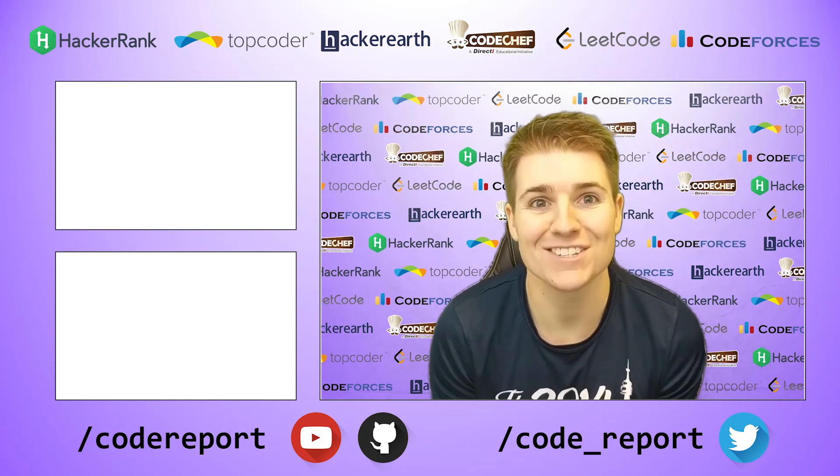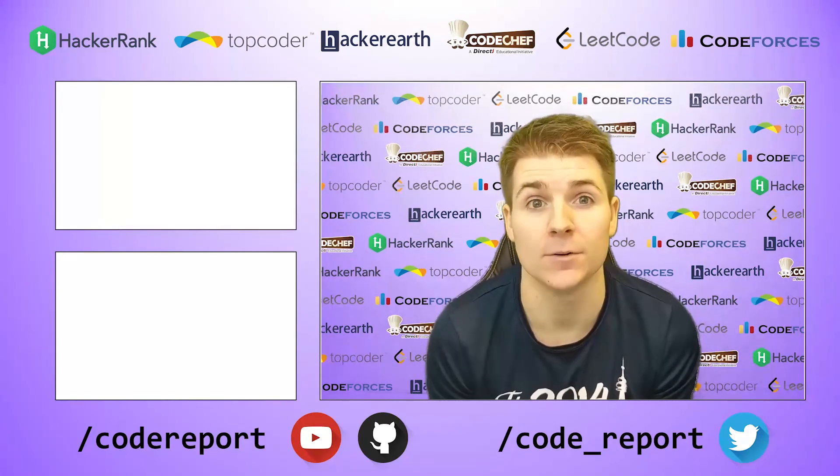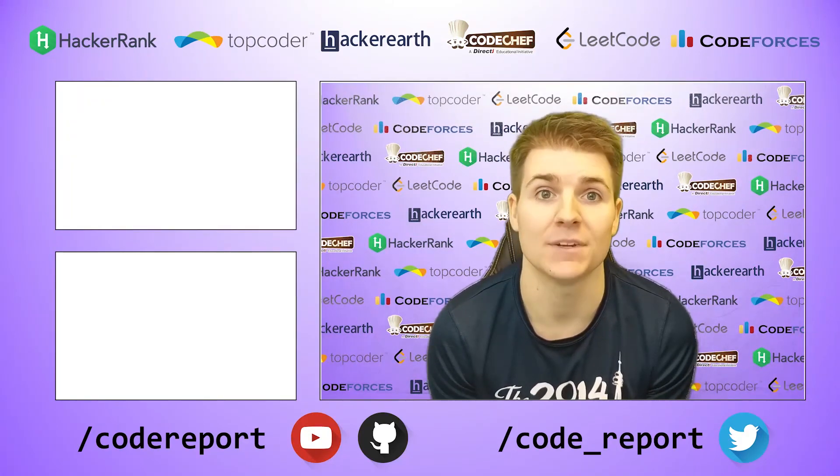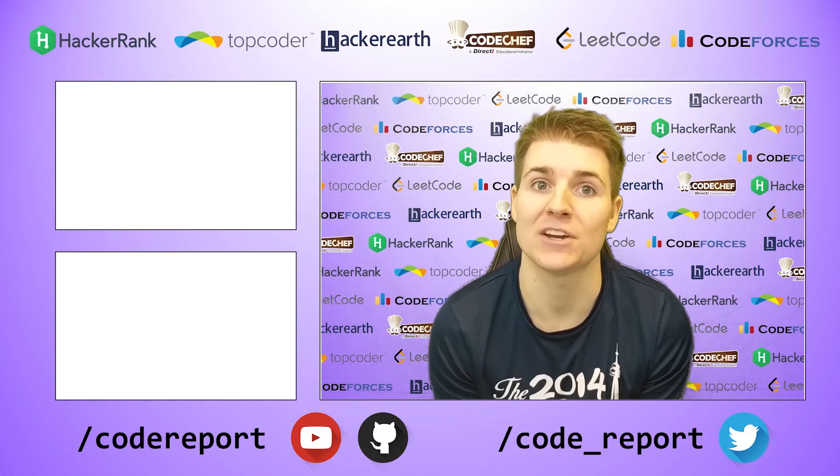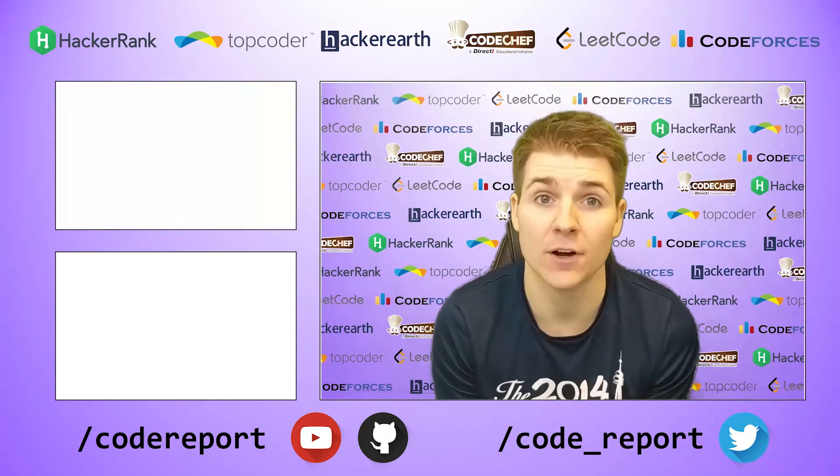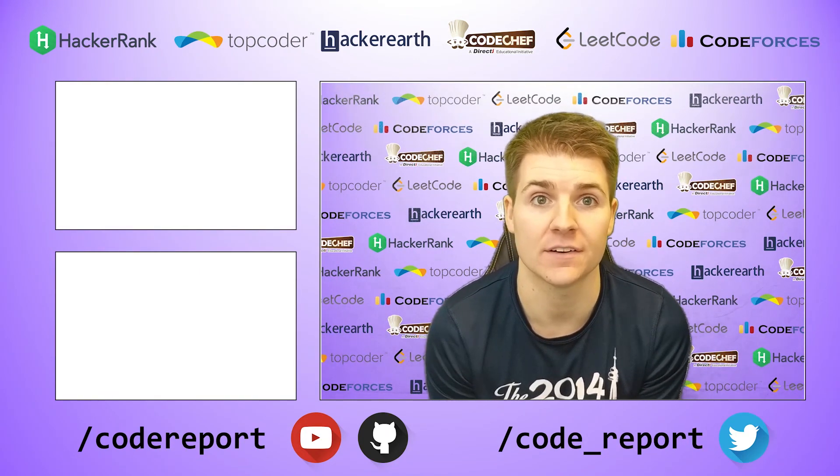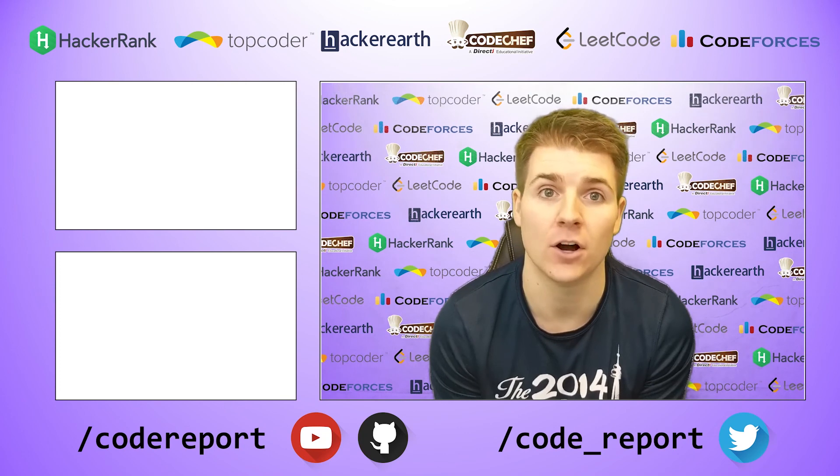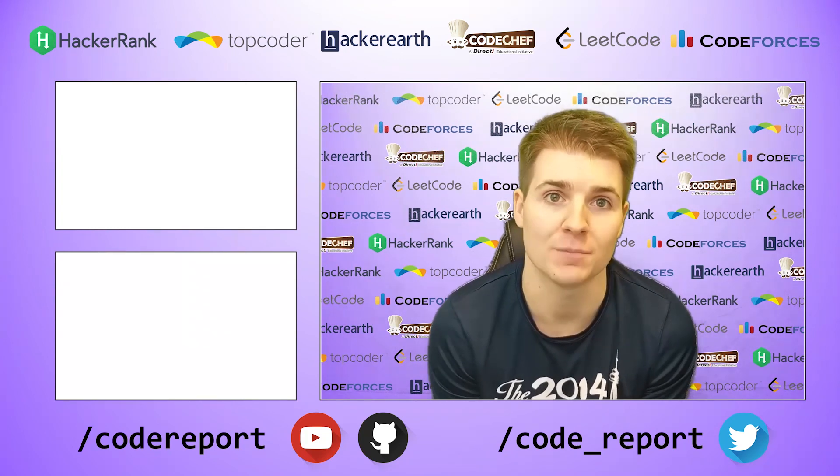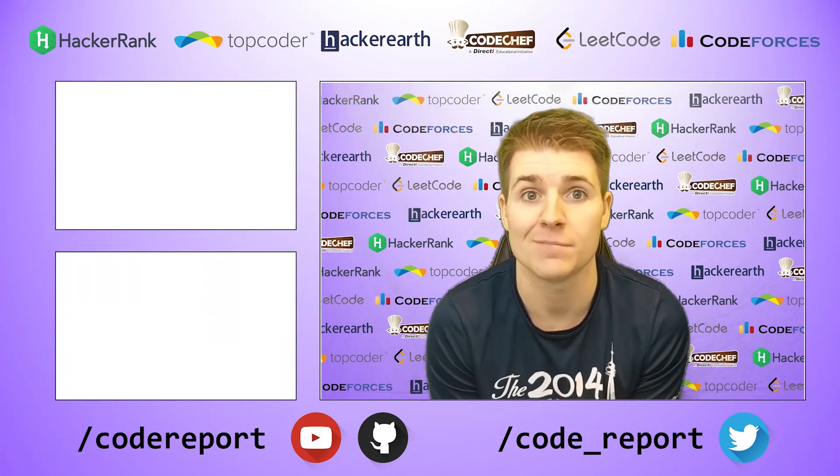As always, if you enjoyed this video and found it helpful, hit that like button. If you want to see more, make sure to hit that subscribe button. You can follow me on Twitter for reminders 30 minutes before contest start, and you can find all of the code shown in my videos on my GitHub page. Thanks for watching and I'll see you in the next video.